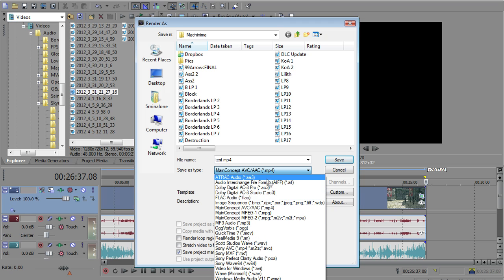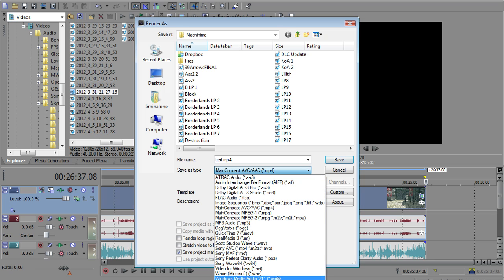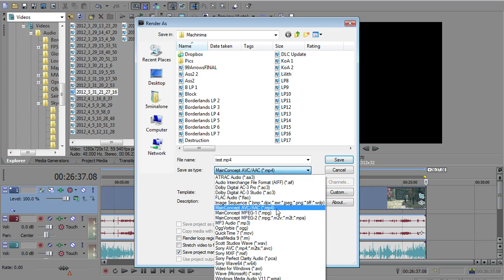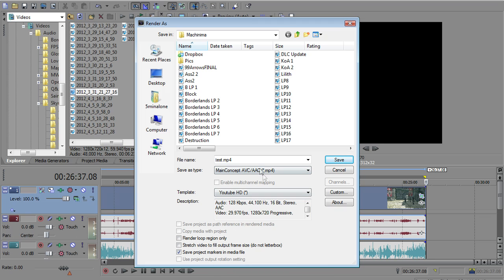And there's another one that's pretty popular that they do not accept. WMVs, they do not accept. So you really want to use MP4s. That's basically the YouTube standard. So main concept, AVC, AAC, I like to use.